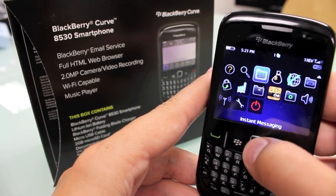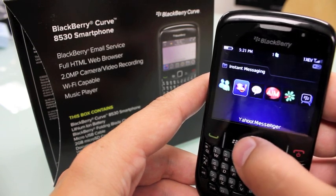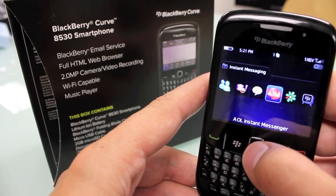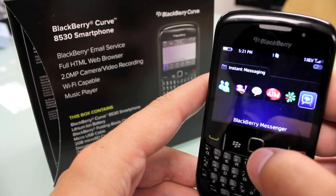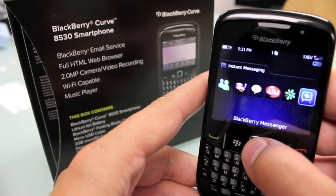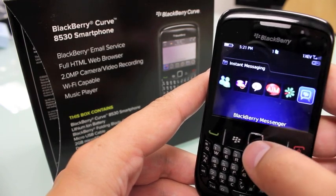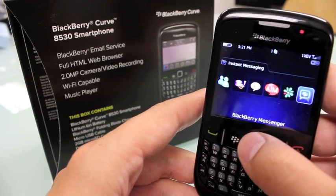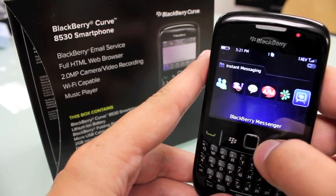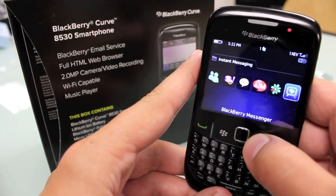Instant messaging is a big part of being on BlackBerry too. It comes with Windows Live Messenger, Yahoo Messenger, Google Talk, Instant Messenger, and ICQ. And of course there's the proprietary BlackBerry Messenger, which you have to be part of the elite BlackBerry club to use — you get your pin code and give it to your friends so you can BlackBerry chat in your own secret world.